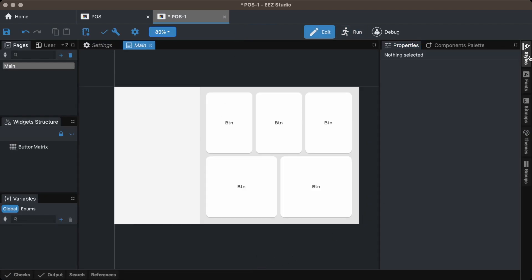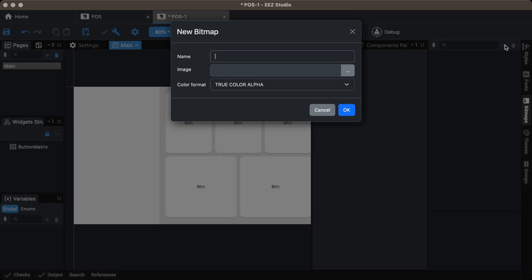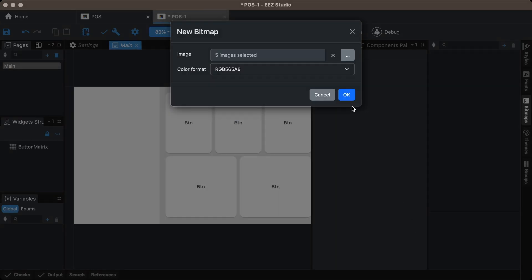To add item images, go to the bitmaps panel and import the images. Set the color format to RGB 565A, select PNG images, and press OK.